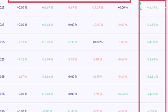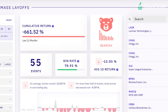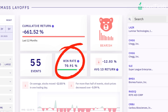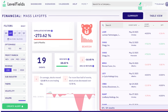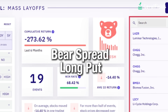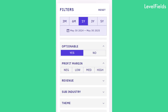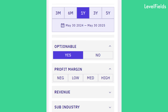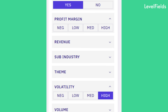The average price move caused by the event enables you to set a target exit price for your option contract more precisely. If the data shows a 70% win rate over three days, you might buy a short-term call. If it's a negative event with long-term fallout, consider a bearish spread or a longer-dated put. For more advanced traders, Levelfields supports straddles, strangles, and volatility plays too.